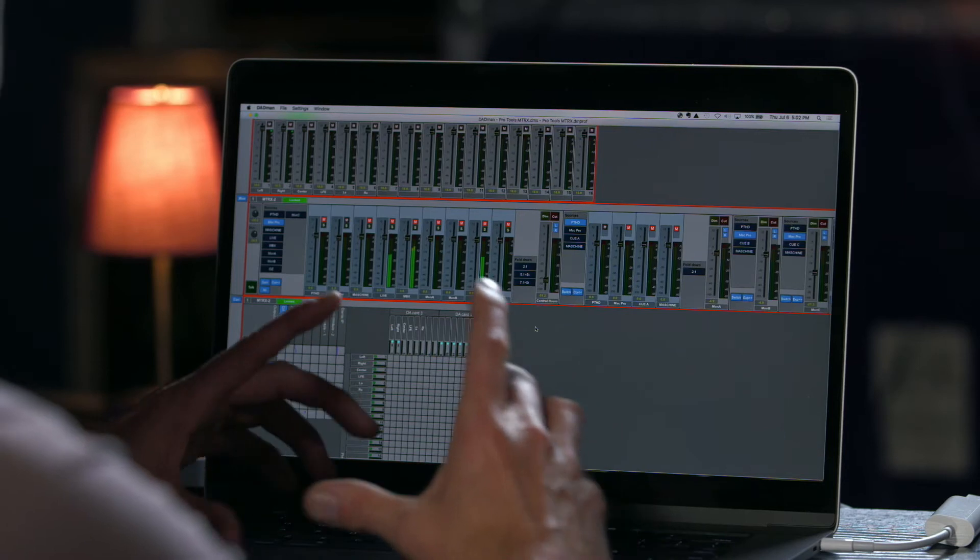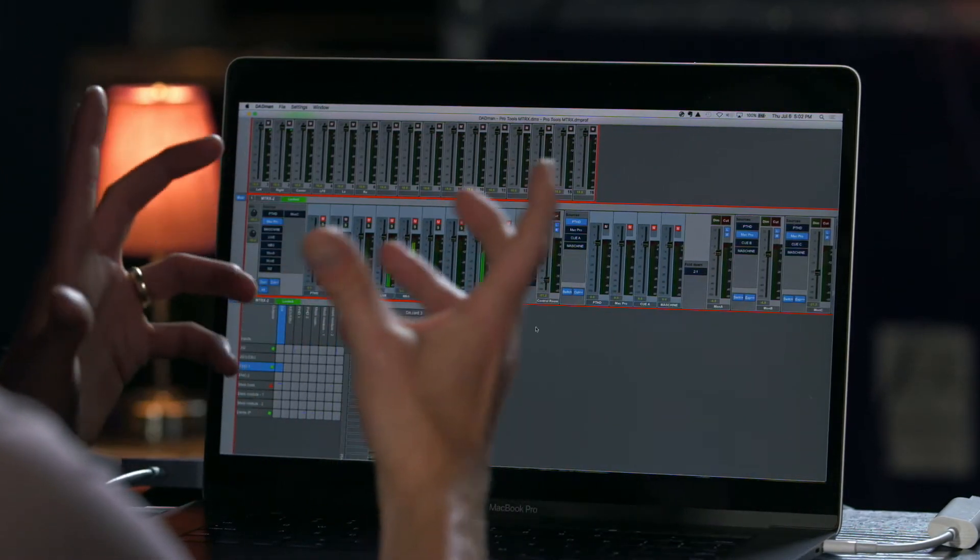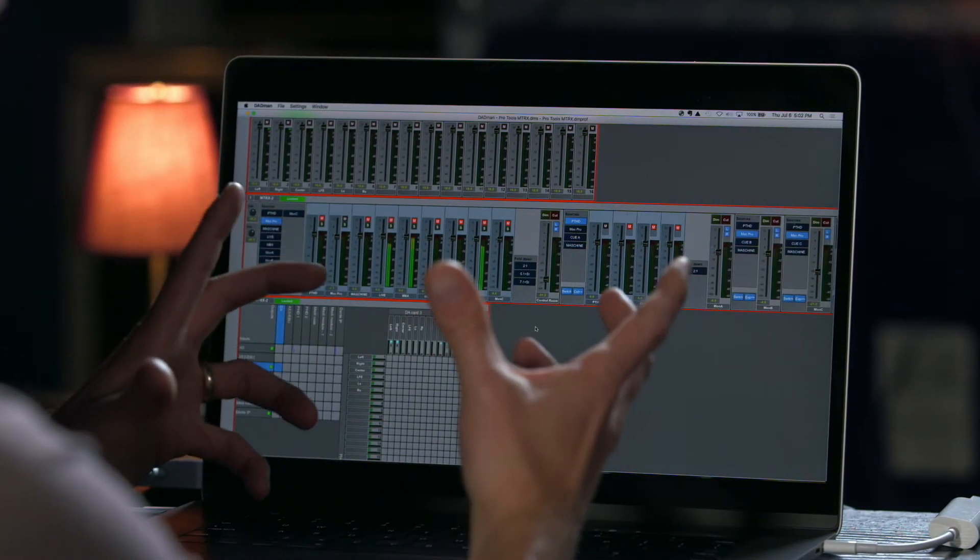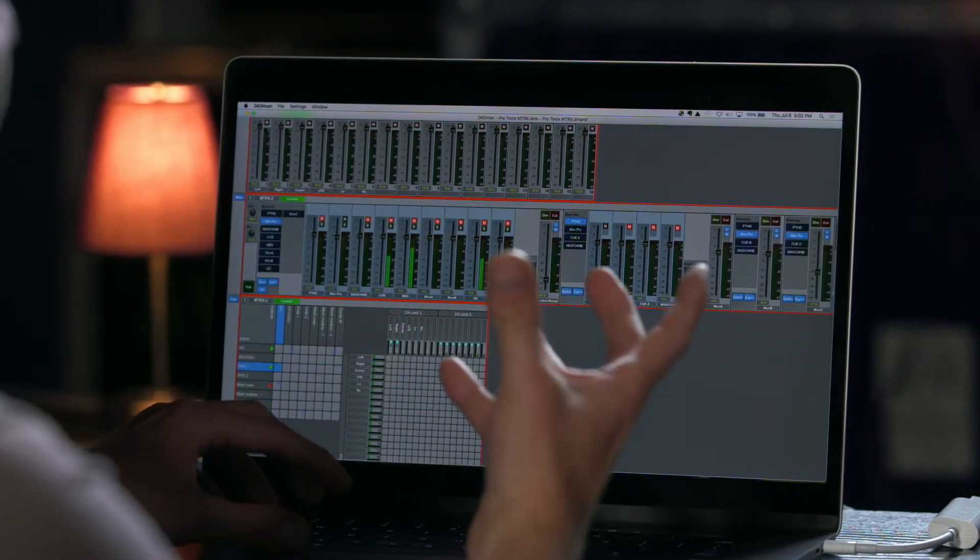Now just above the patch bay is the user configurable monitor section that you can create and control via Yukon with your control surface like the S6.